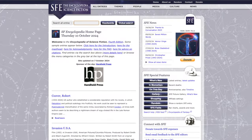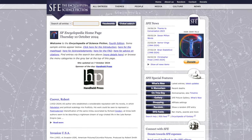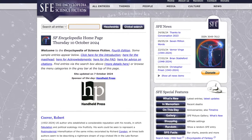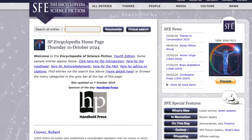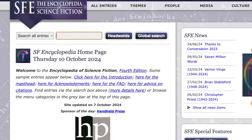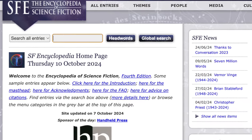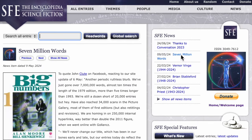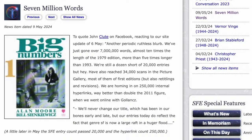Now let's take a look at the Science Fiction Encyclopedia online. You'll find it at www.sf-encyclopedia.com. As of Thursday, October 10, 2024, we can see that Vernor Vinge had passed away in March of 2024, and in February we lost Brian Stableford and Christopher Priest. You can also see that they've reached 7 million words. John Clute says: 'We've just gone over 7 million words — almost 10 times the length of the 1979 edition, and more than 5 times longer than in 1993.' They now have 20,000 entries and a quarter of a million internal hyperlinks.